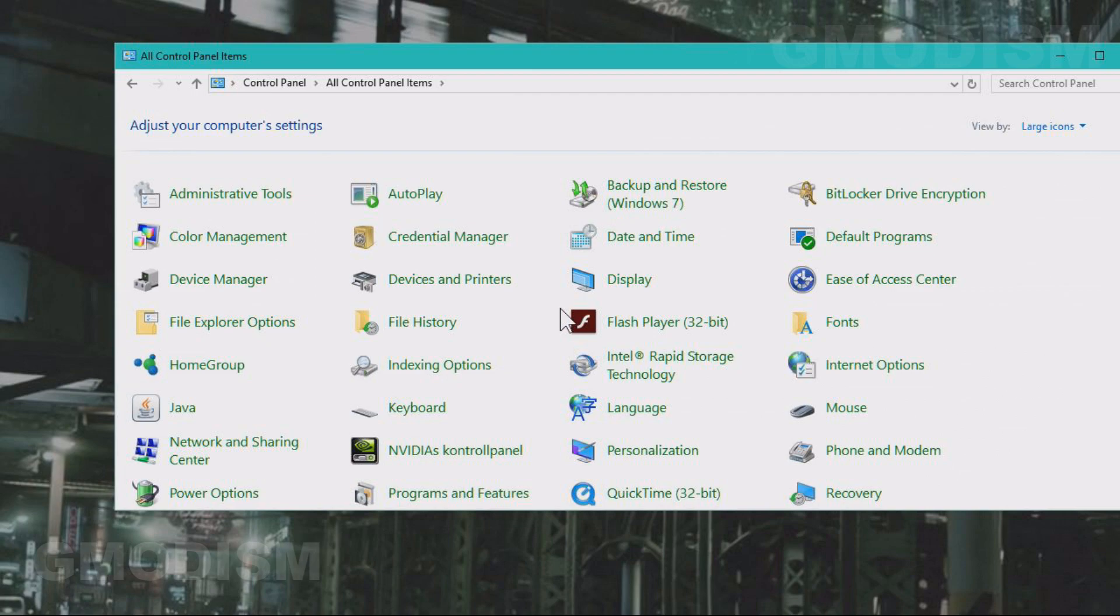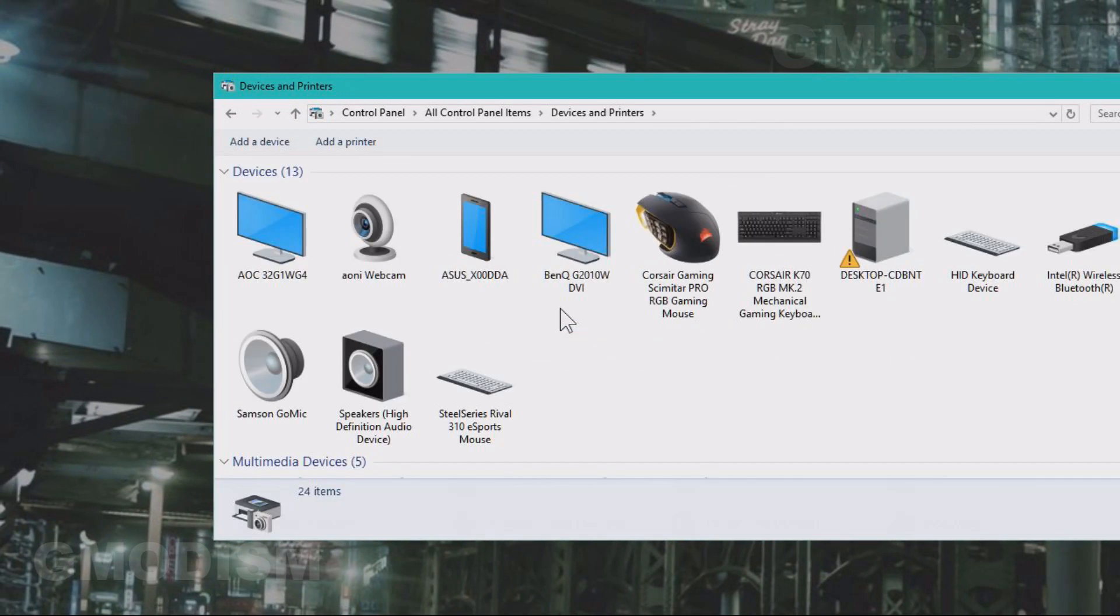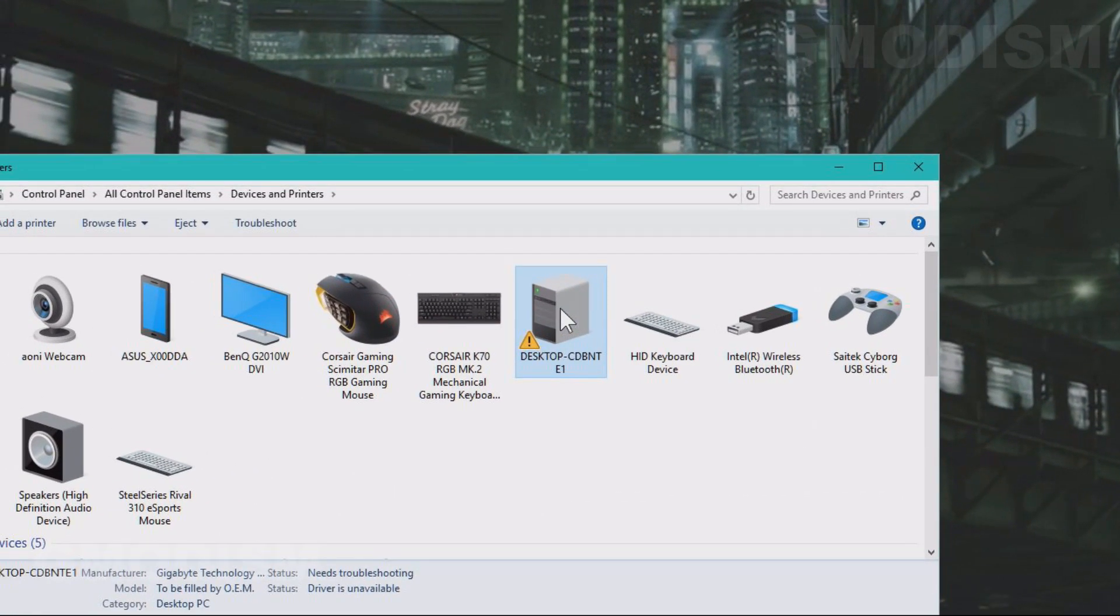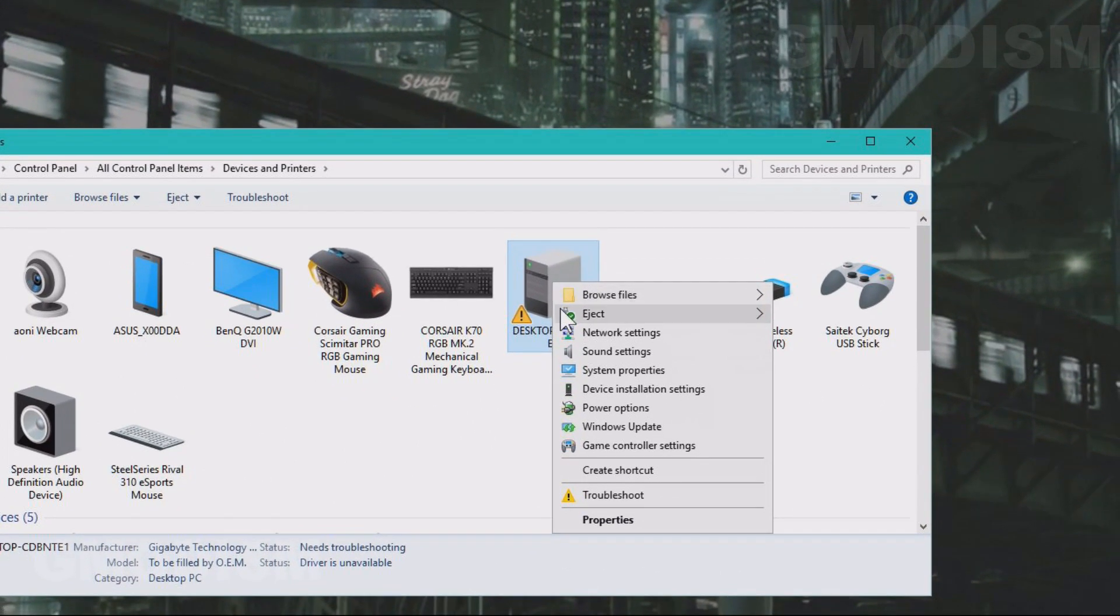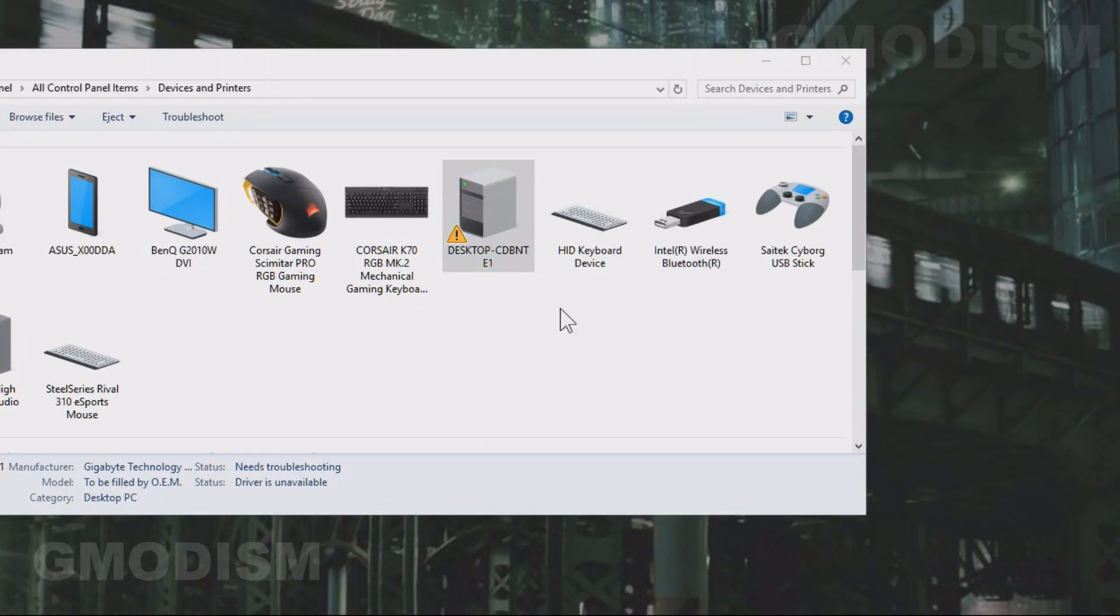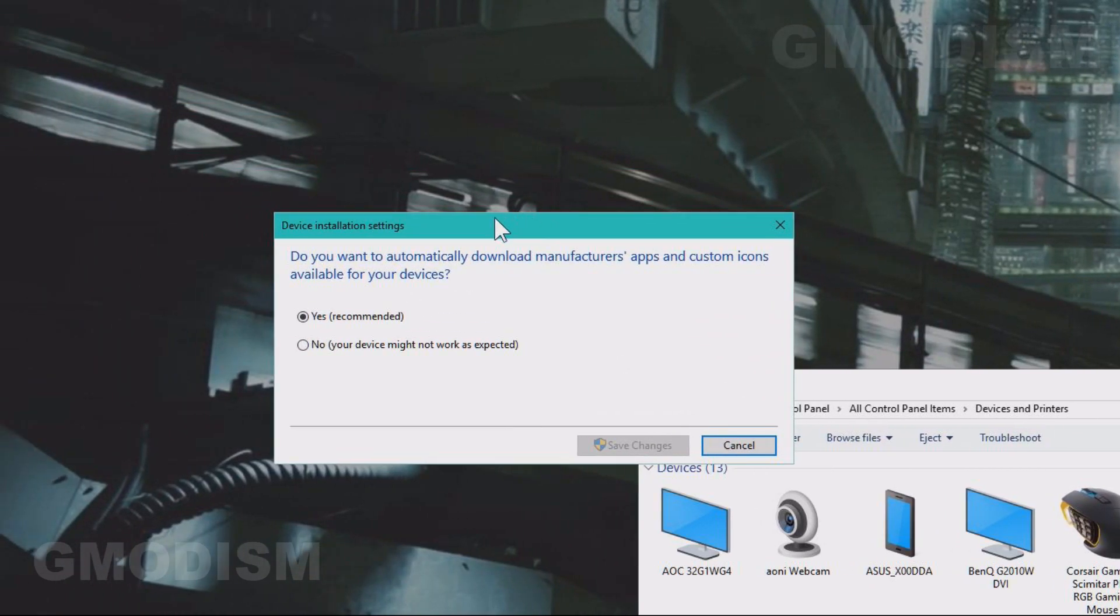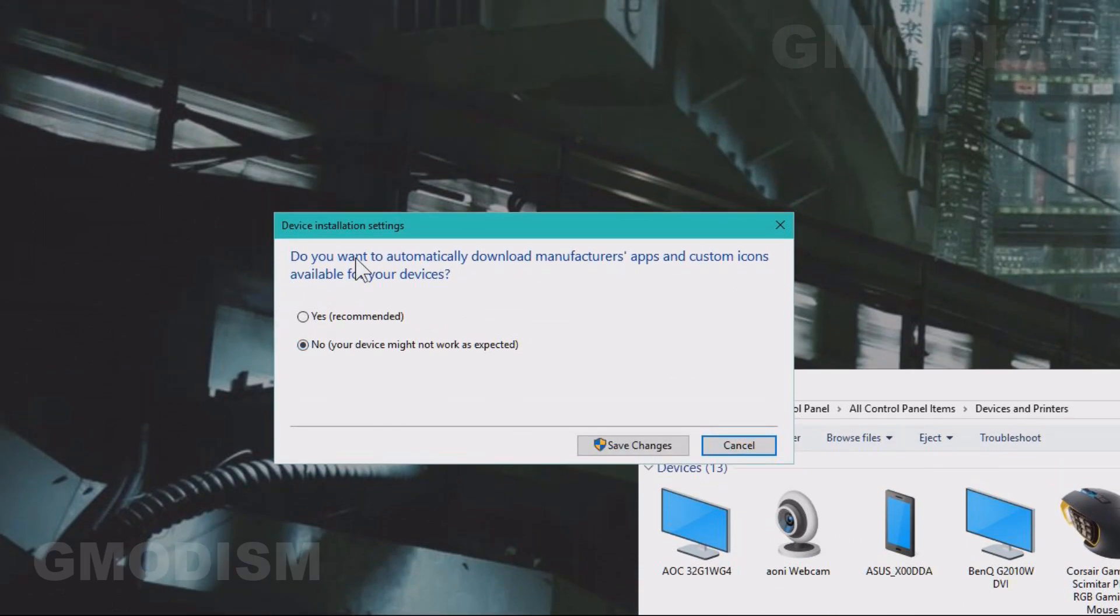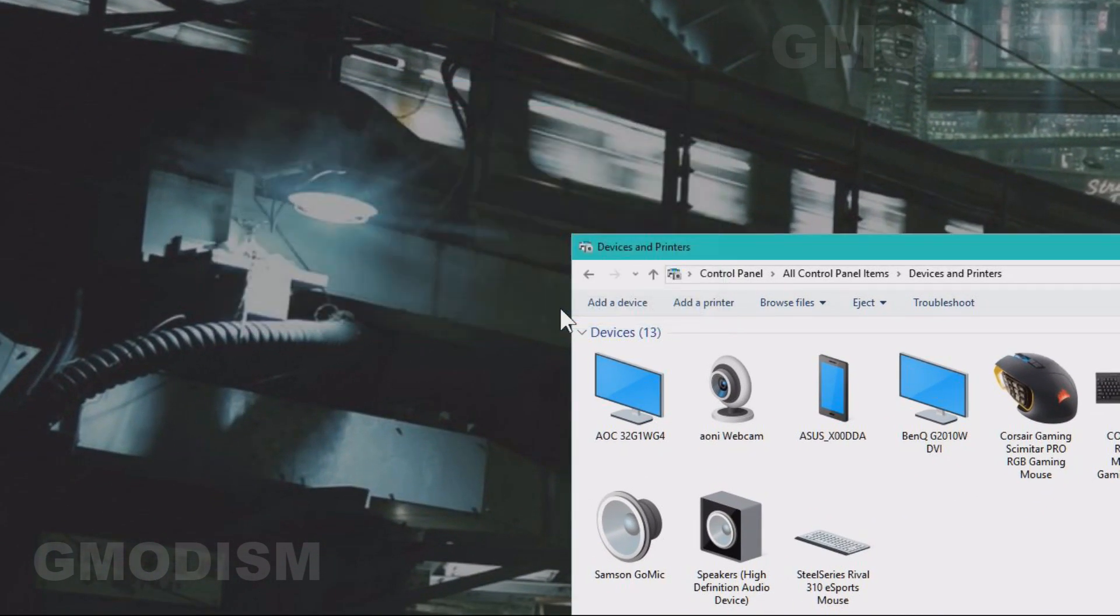what you can do is you go to the control panel, go to devices and printers. Inside devices and printers, find your computer, right click it and go down to device installation settings. On the device installation settings, you will click no on do you want to automatically download manufacturers apps and custom icons available for your devices. Click no and save the changes.